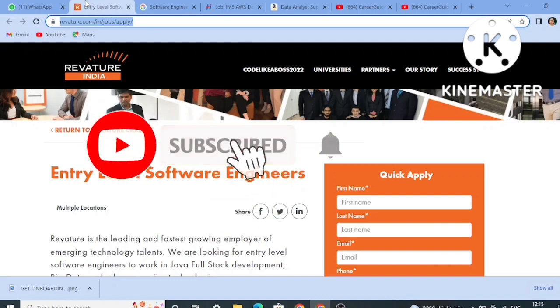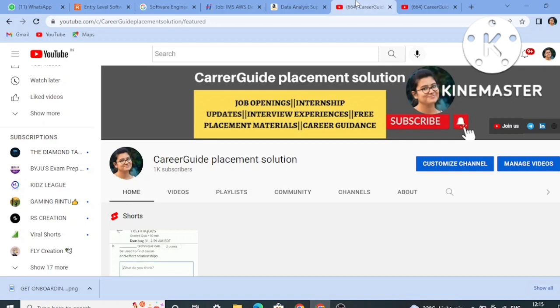Before starting the video, I would like to thank all you guys for making this happen. I have completed my 1K subscribers and all the credit goes to you all. Because of your encouragement I am here with such an achievement, and I am looking forward to more achievements. I need all your support, so keep supporting my channel, share it with your friends, like, share and subscribe.